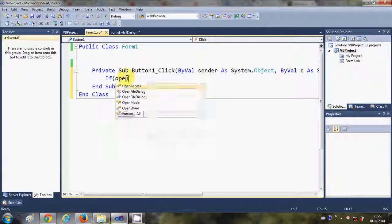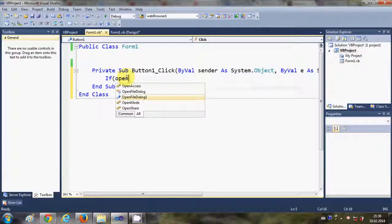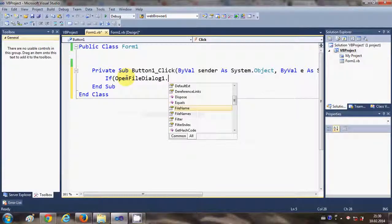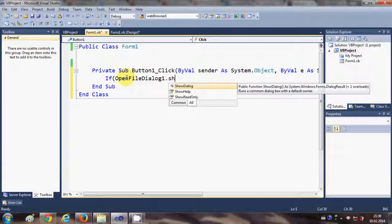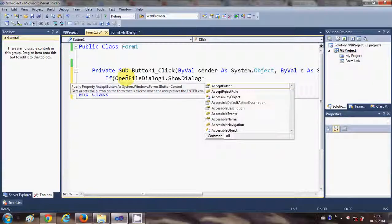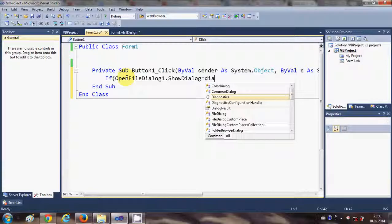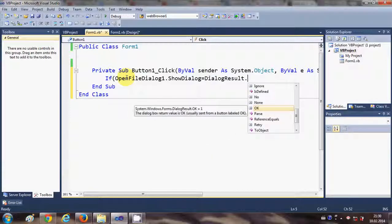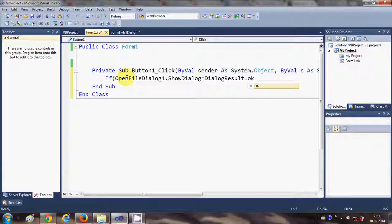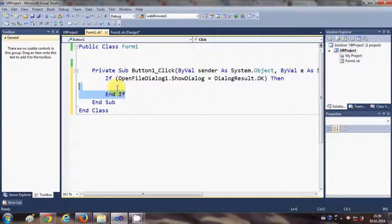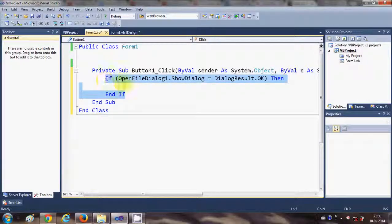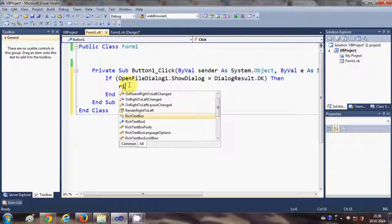So write: if OpenFileDialog1.ShowDialog is equal to DialogResult.OK then. This will create an if condition. If this is true, then just write the name of your rich text box.